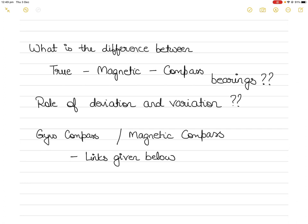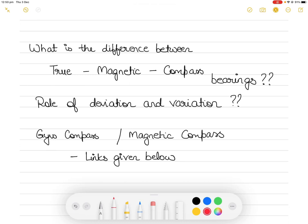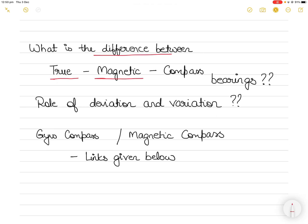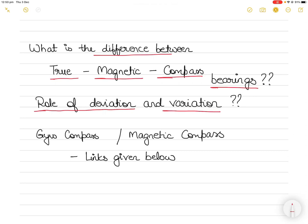Hi everyone, recently I am getting a lot of questions from students who do not understand the difference between true bearing, magnetic bearing, and compass bearing. Even if they do, they do not understand the practical application at sea in terms of navigation. Today I am going to make a detailed video where I explain the difference between each of these bearings and how they are practically applied in ship's navigation. I will also explain the role of deviation and variation.